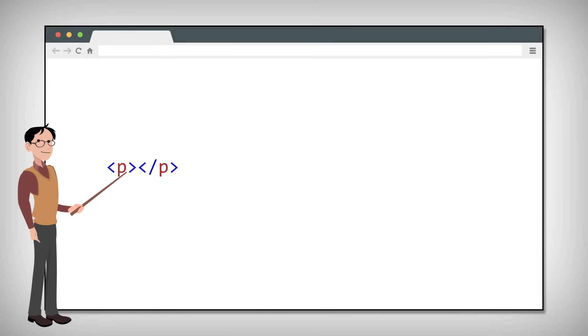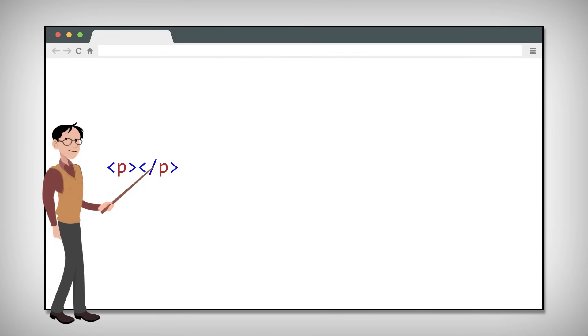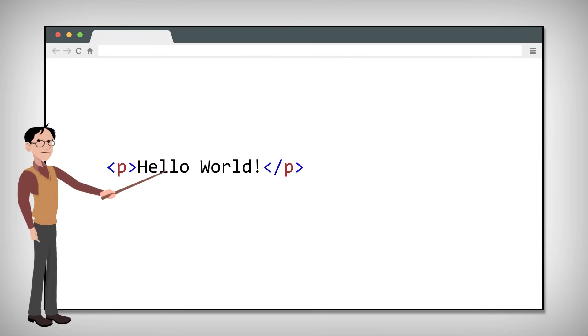So if this was a paragraph, we'd use P, forward slash P, and some text in the middle.